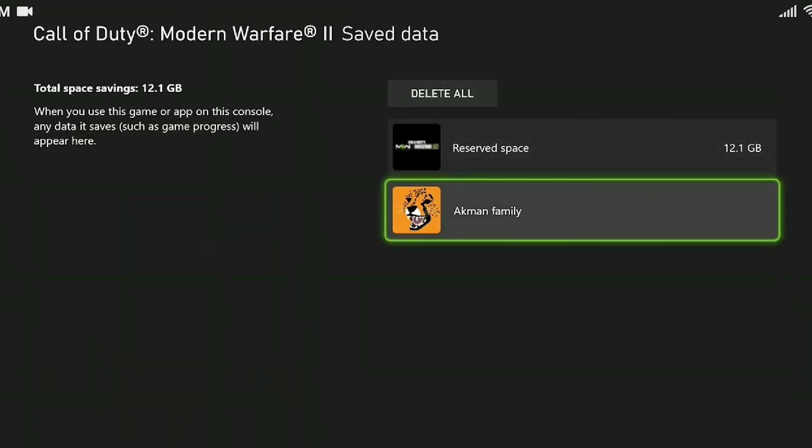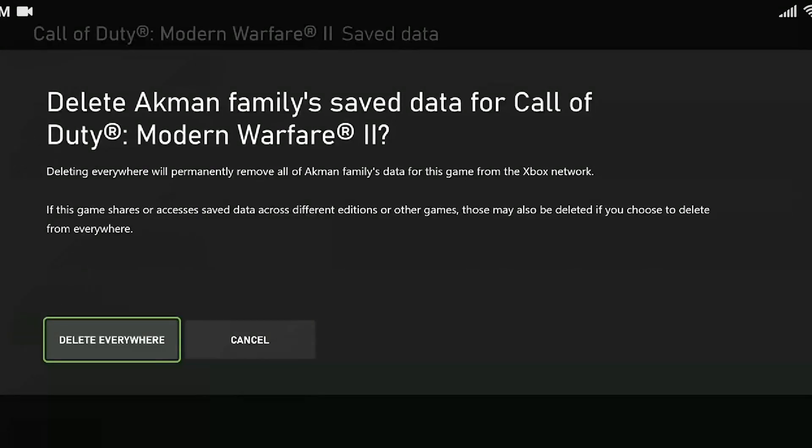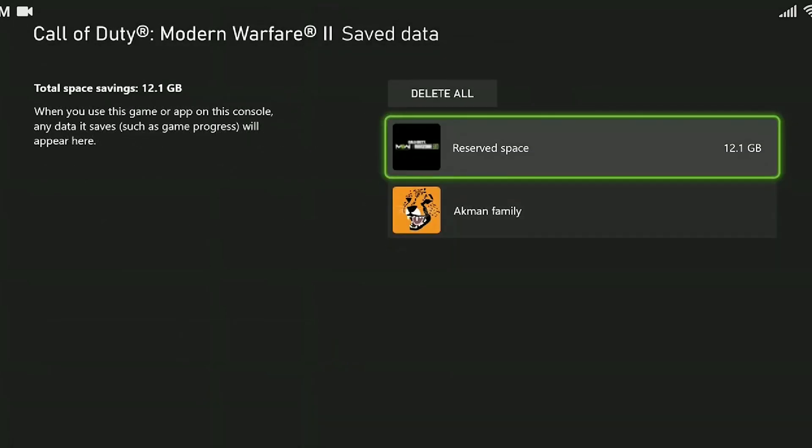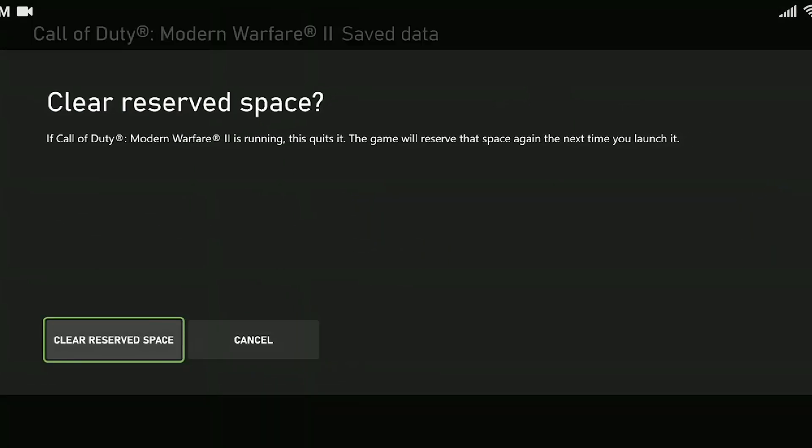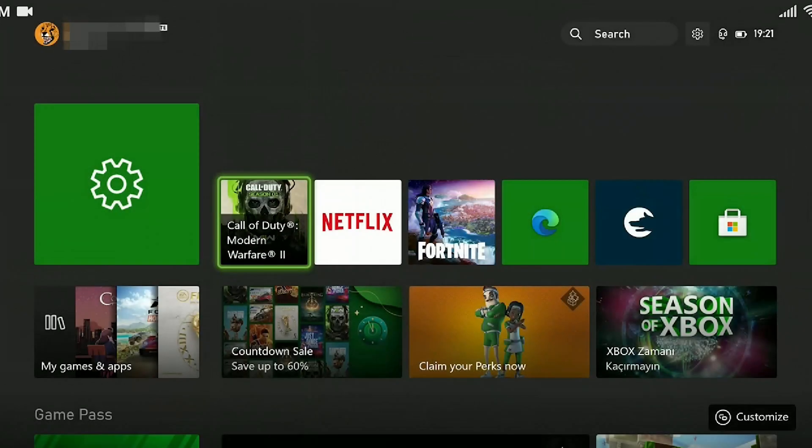First, we click on our account. Click on delete from console. Delete from console does not appear because I have just cleared the data. Then click reserved space. Click on clear reserved space. This was our second step.